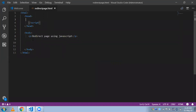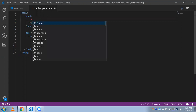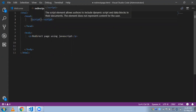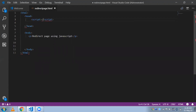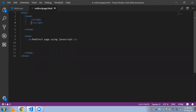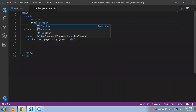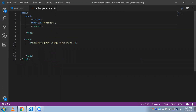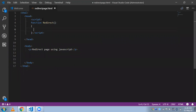First we need to create a function to redirect from one page to another page using JavaScript. I'm using a JavaScript tag, open and close. Now I'm going to write a function here — the function name is 'redirect'. You can use any other name.